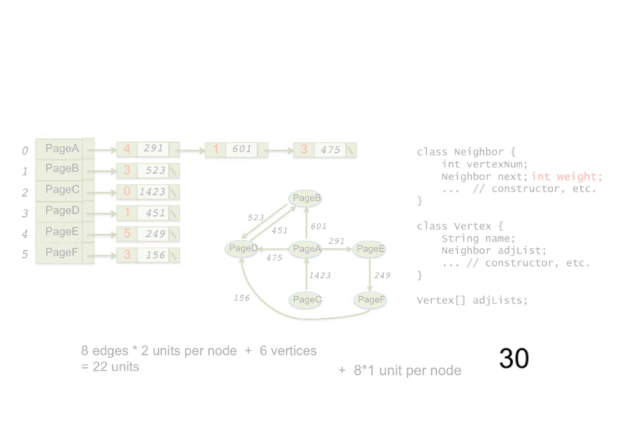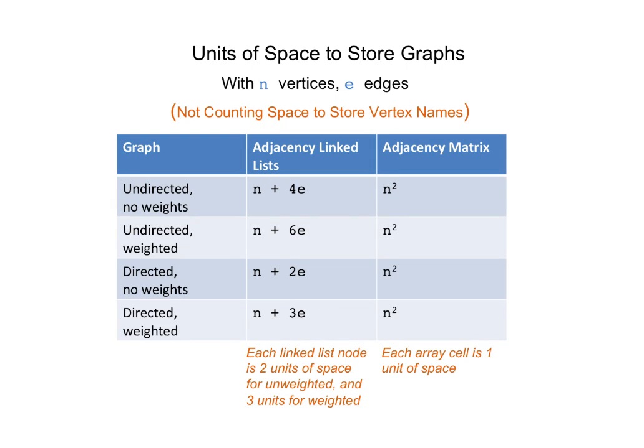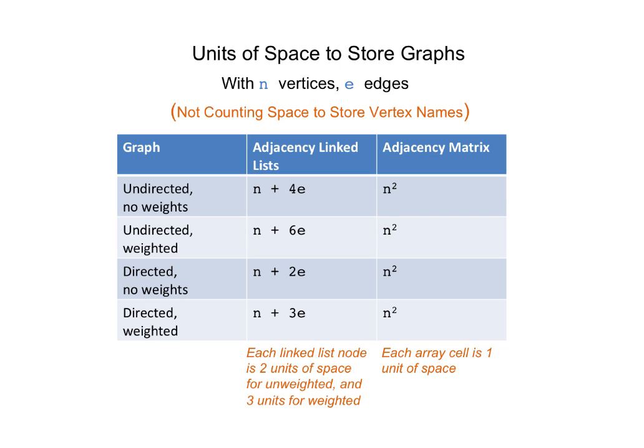Here is a table that compares the space requirement for the linked list storage and the matrix for the four kinds of graphs we are studying. The size of the graphs are generalized to N vertices and E edges. Space required for the matrix is unchanging and only depends on the number of vertices, not on the edges. The space required for the linked list varies according to whether the graph is undirected or directed, whether it has weights, and how many edges are in the graph.